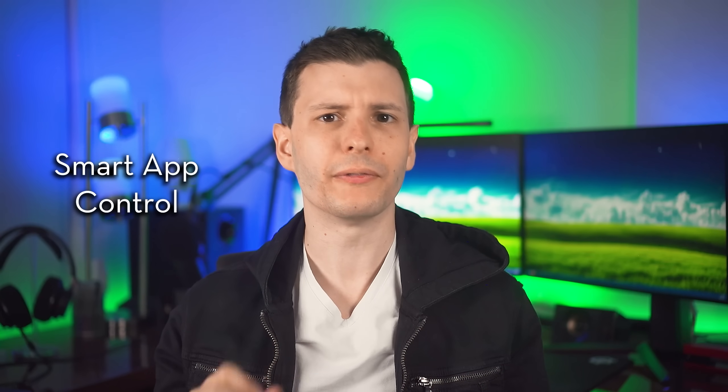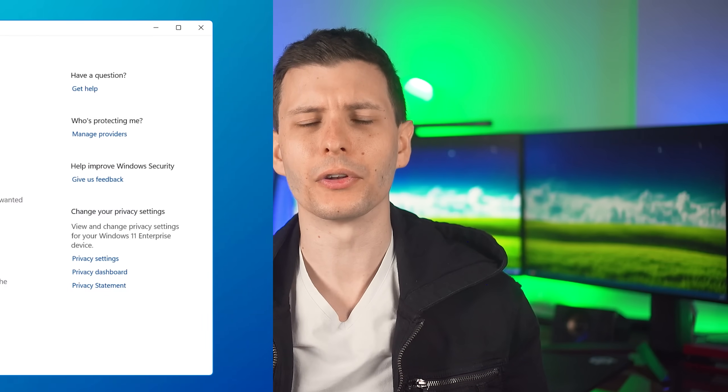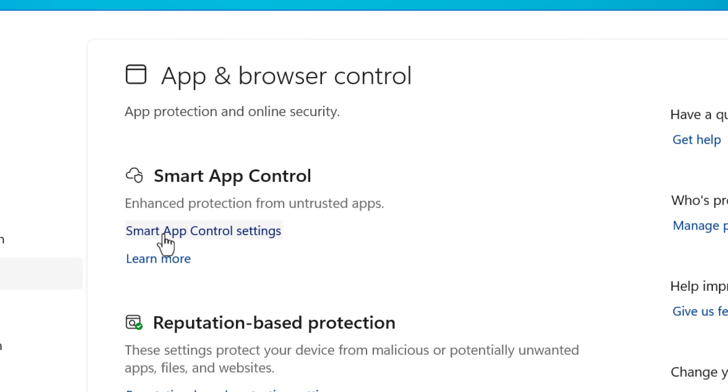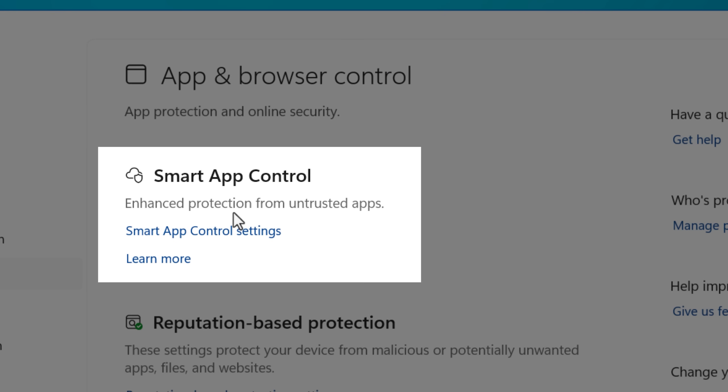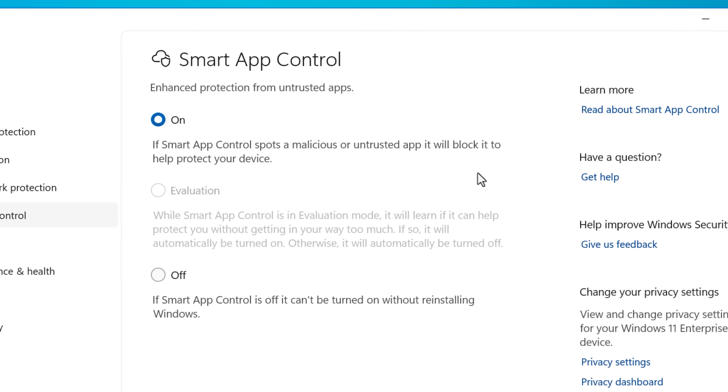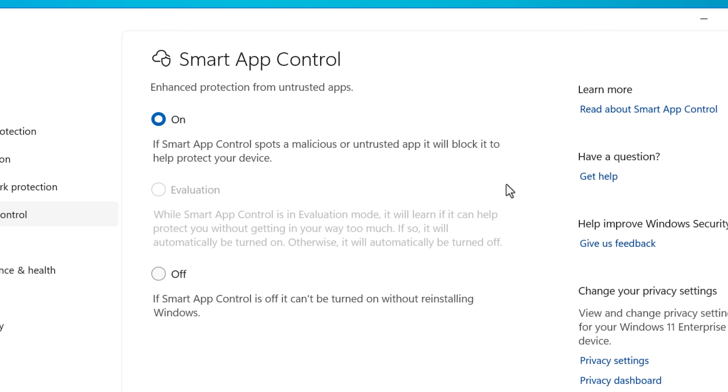Next, one security feature that I would consider pretty big that you might not hear too much about is Smart App Control. And I can go over a few more details about this later, but the short version is that it makes your computer drastically more protective against viruses.